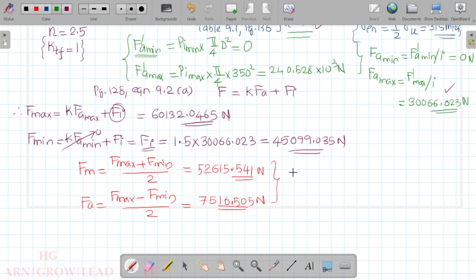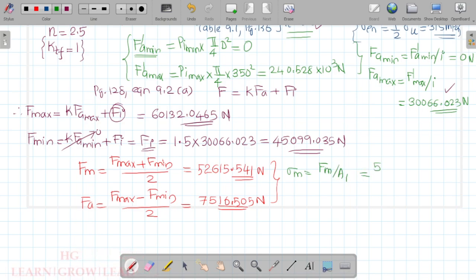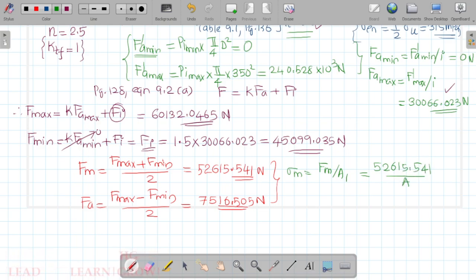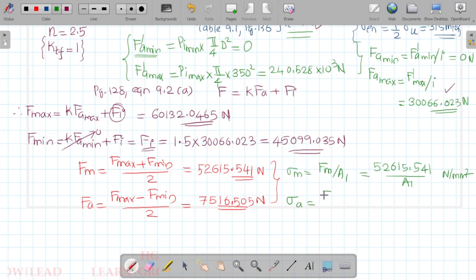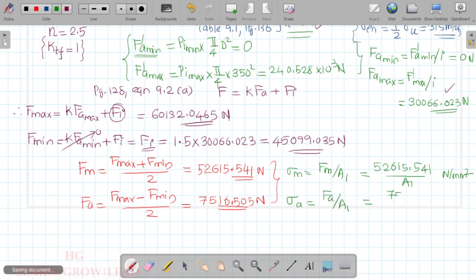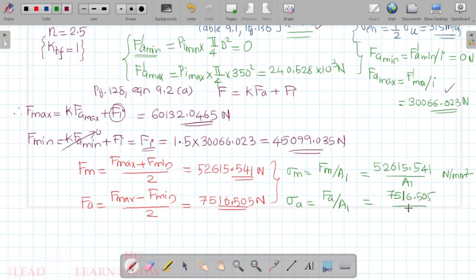So we now have sigma mean and sigma a values computed from these force values, dividing by the cross-sectional area A1 to get stresses in N/mm².